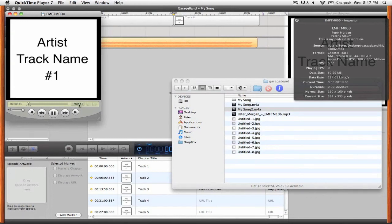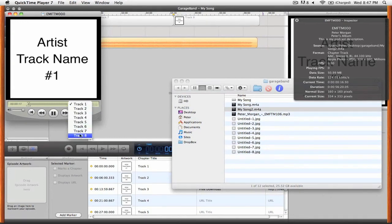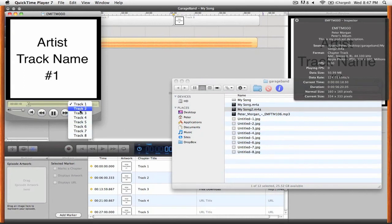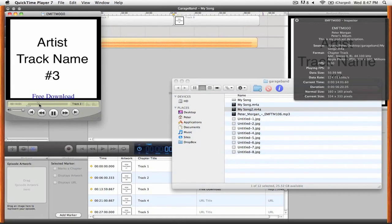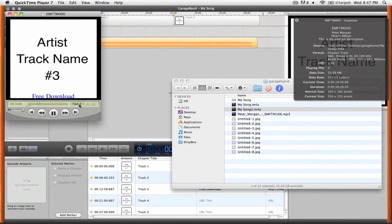You can see that we have a drop down that lists all of our individual tracks and you can jump between them and you see that it jumps in time. Here's our URL which you can click on and that'll open the URL in your web browser.